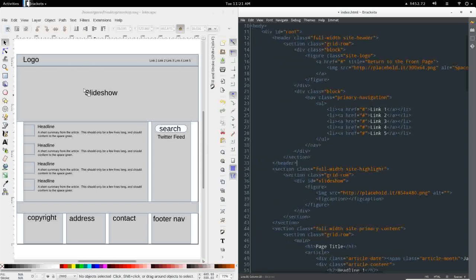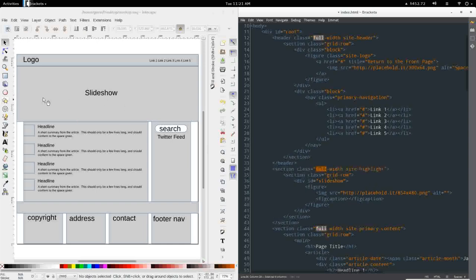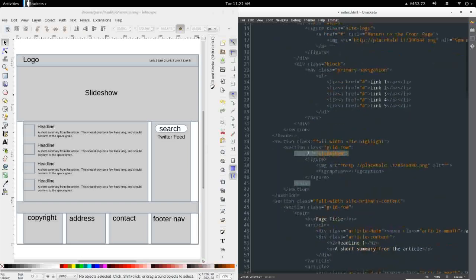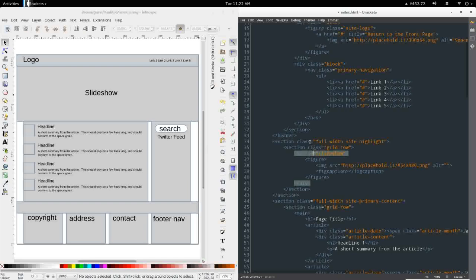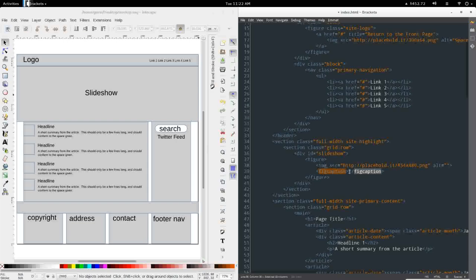Next we have the highlight section, which will contain the slideshow and possibly a few other sections. I've created a section full width that will span the entire width of the page regardless of the grid size. It has a grid row. And I have this div set up with an ID of slideshow. I've used an ID here because I plan to target this in jQuery to actually build the slideshow. For now, I just have a figure with a placeholder image and a fig caption that is empty, which I'm going to use to display the slideshow captions in jQuery.